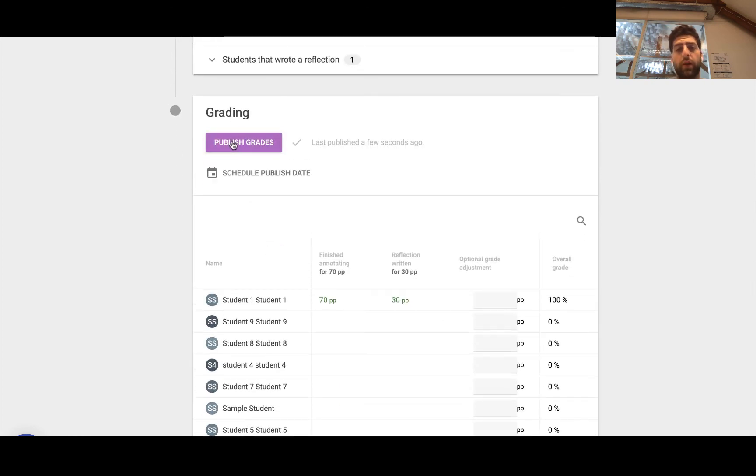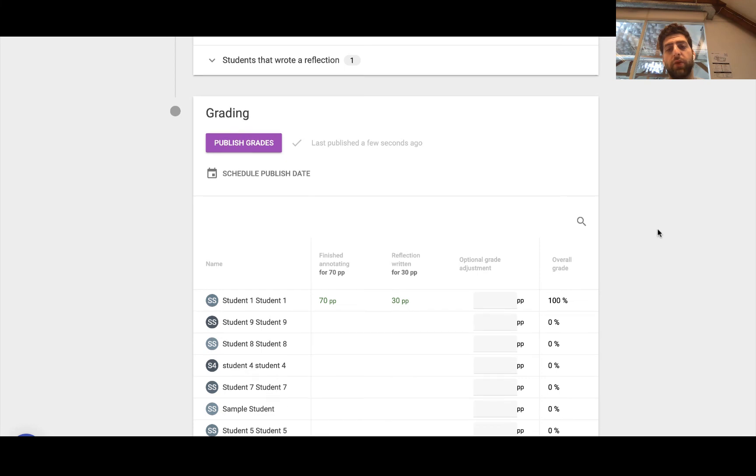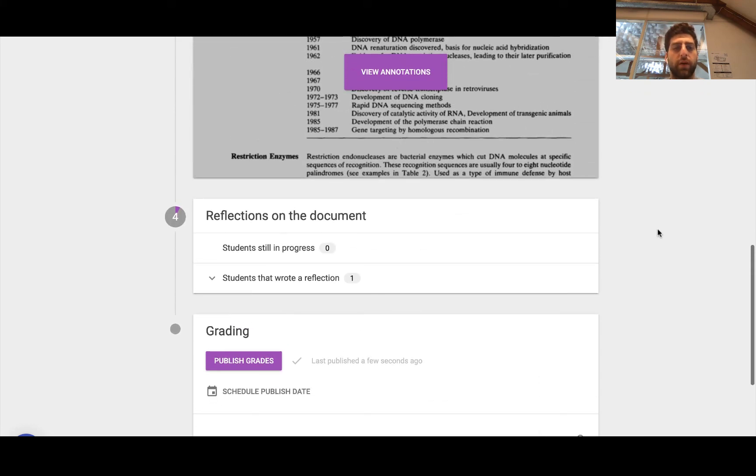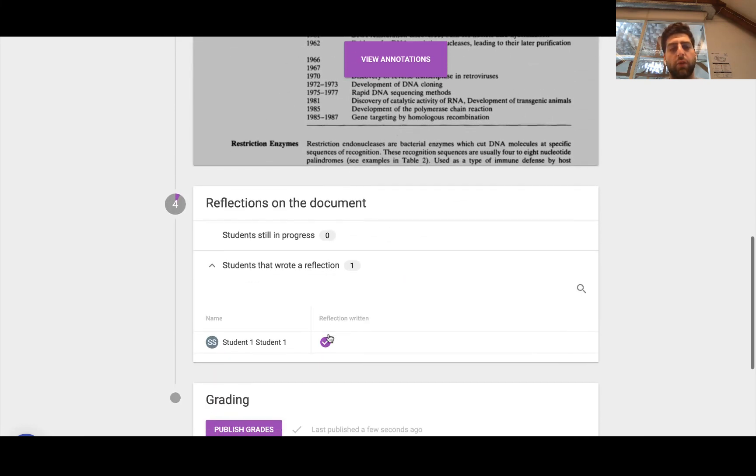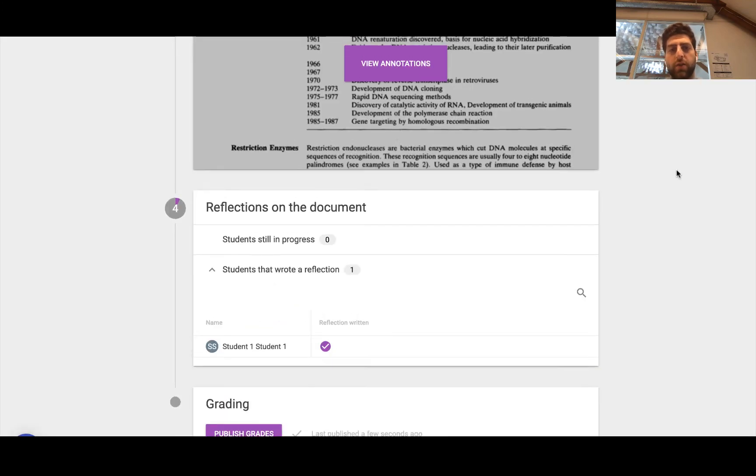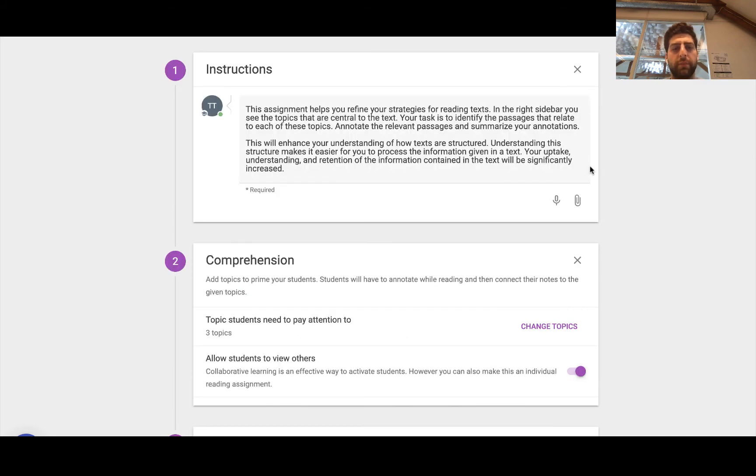And then I can actually publish the grades. So I'll go click publish. Student one has gotten 100 out of 100, 100%. And at that point, this will synchronize into the D2L gradebook. And then I can get an overview and click and see the reflection. So the instructor really gets a complete kind of big picture and an overview of what's happening.